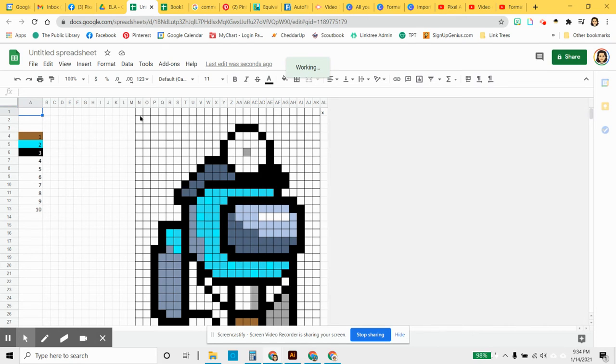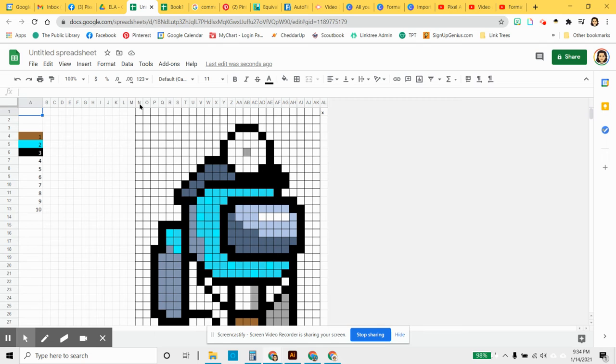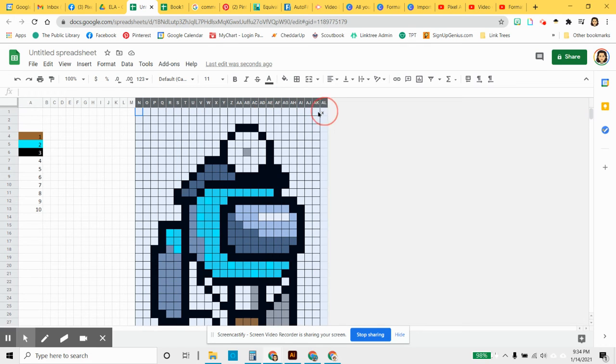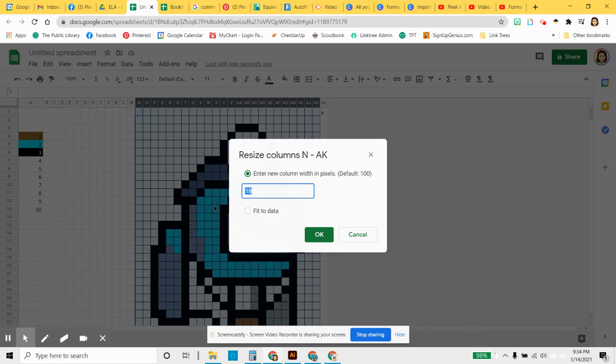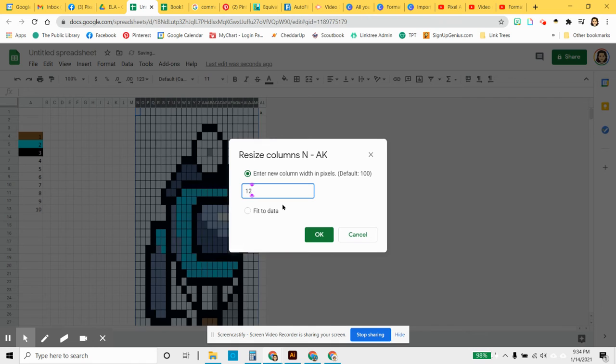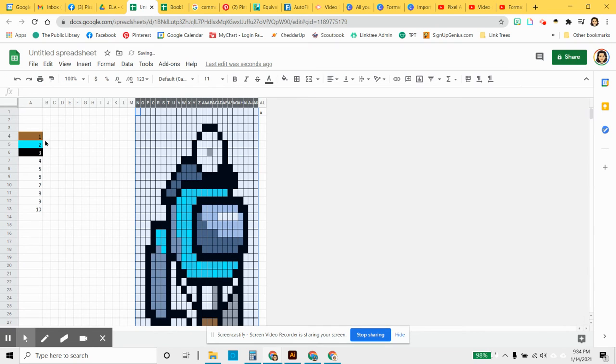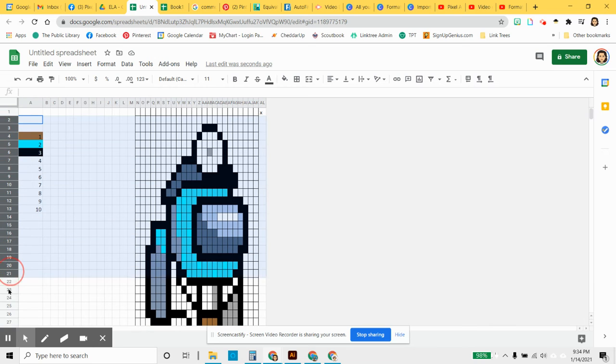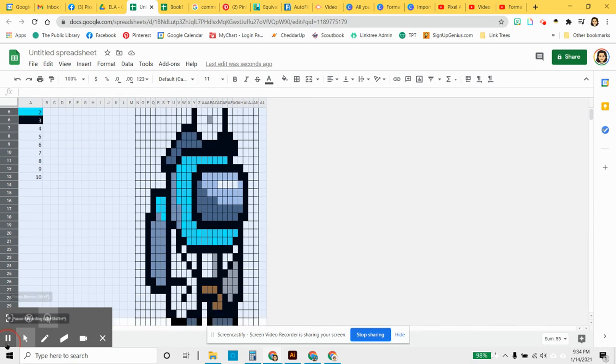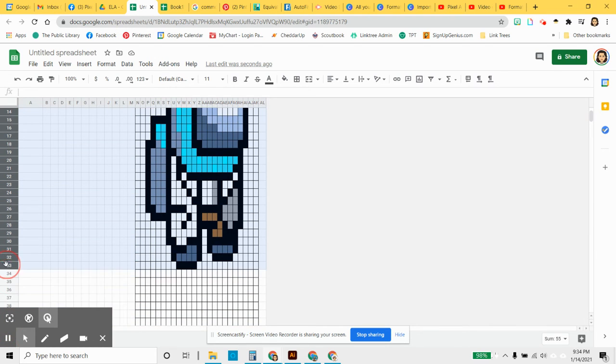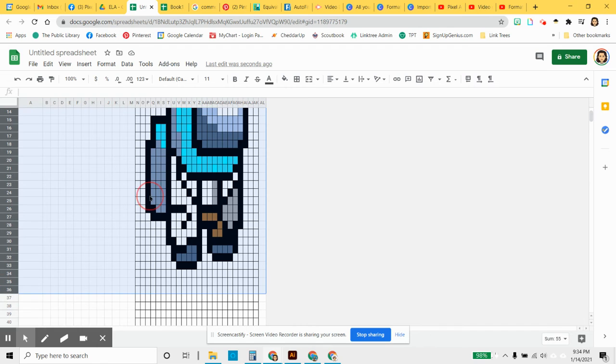When you're in Excel, the column widths and row heights are not the same as they are in Google Sheets. Here it's easier. You can change your columns to be smaller if you'd like. If you want this image to be a little bit smaller, I'm going to change them down to 12. The thing that's different about Sheets and Excel with the column widths and heights is that here you just have to make the numbers the same.